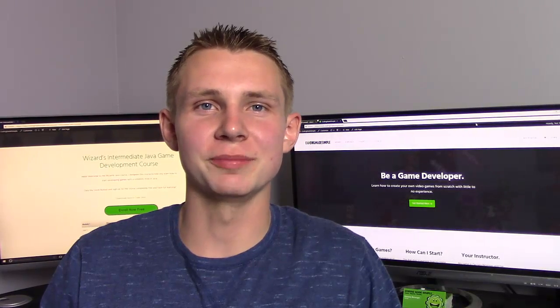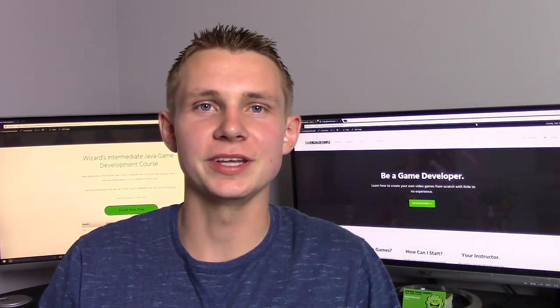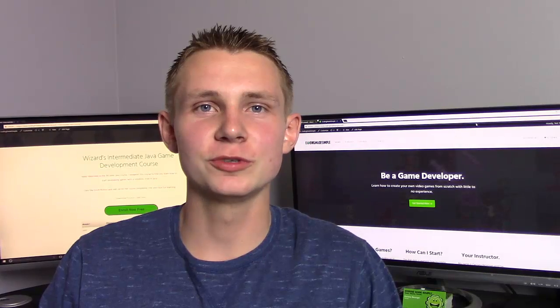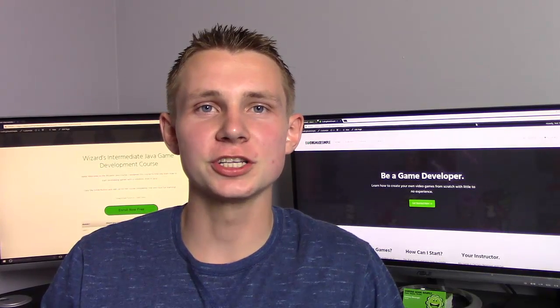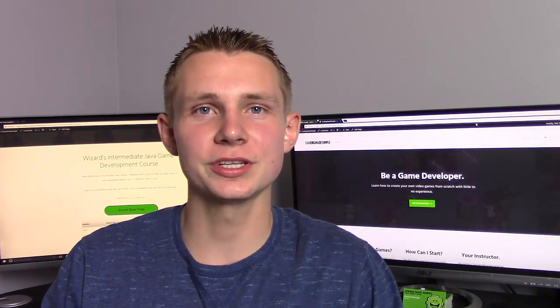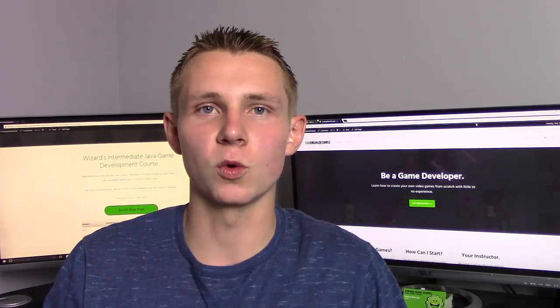Hey guys, RealTouchGML here, also known as Zach, on CodingMadeSimple.com, and welcome to the first installment, or as you could call them, units of my Java's Wizard Game course.